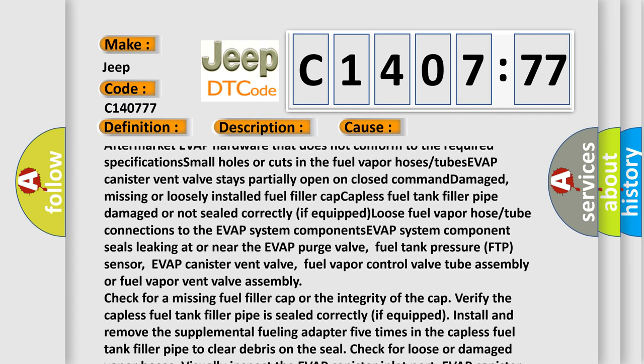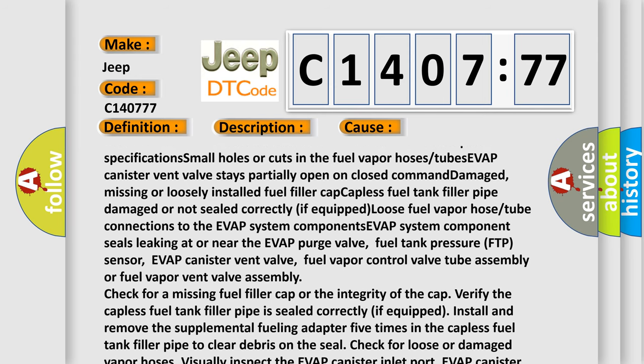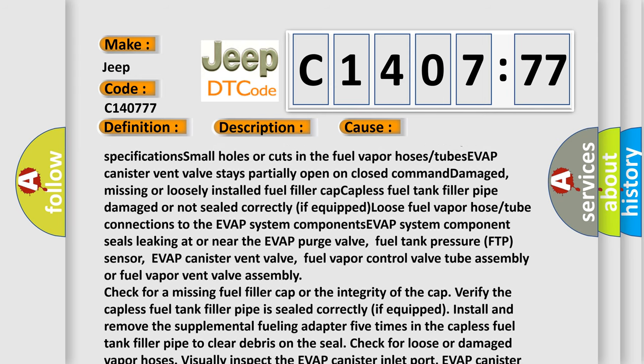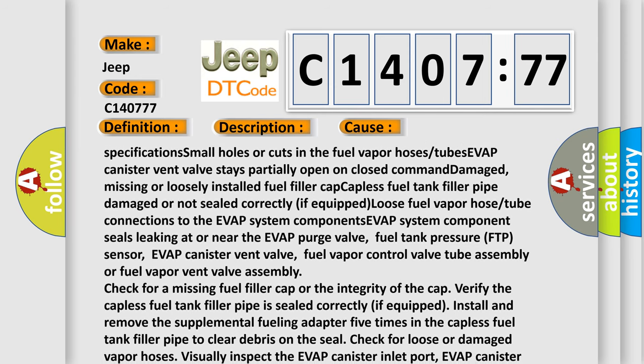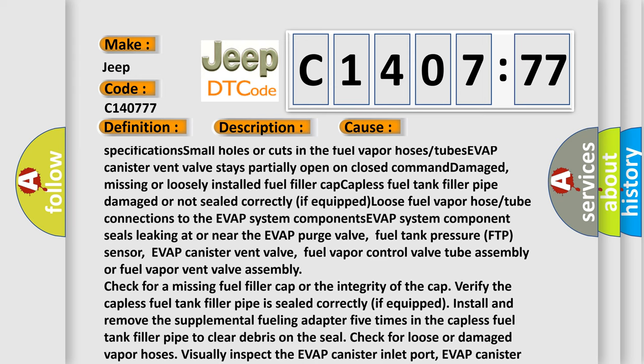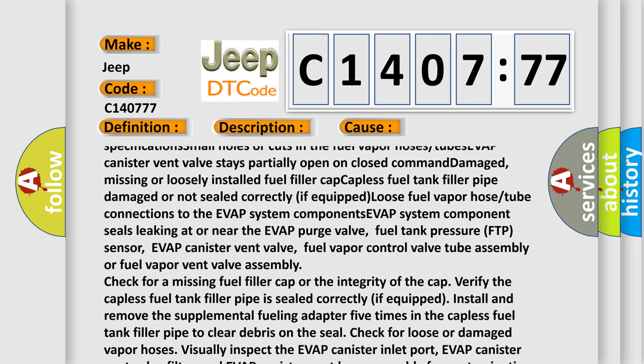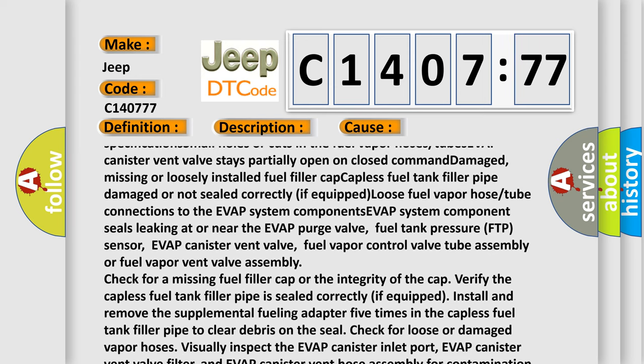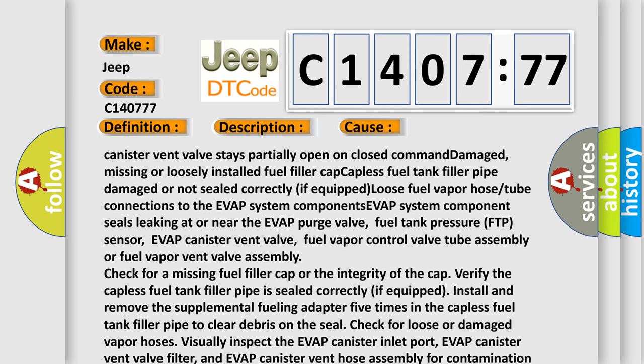Damaged, missing, or loosely installed fuel filler cap. Capless fuel tank filler pipe damaged or not sealed correctly if equipped. Loose fuel vapor hose or tube connections to the EVAP system components.